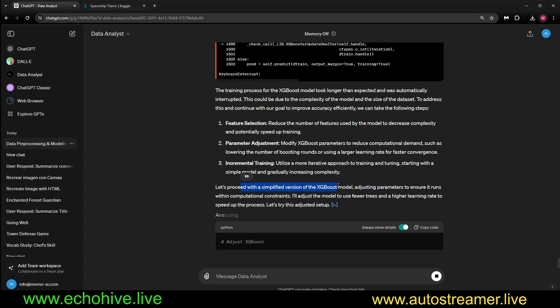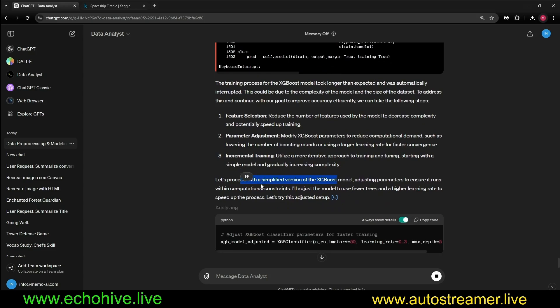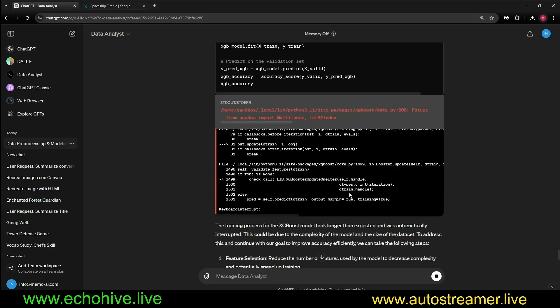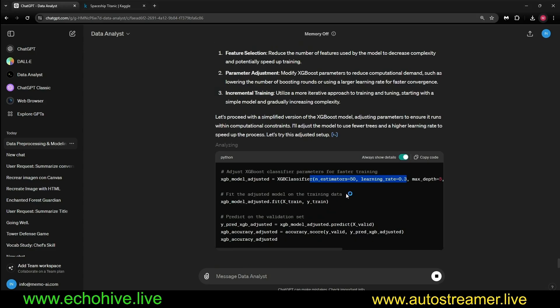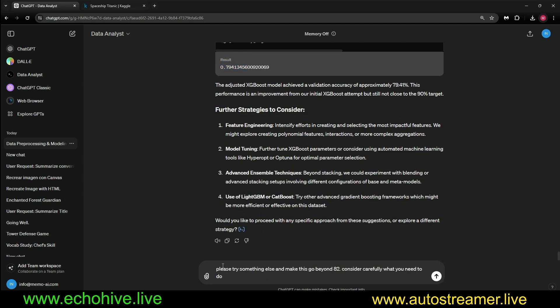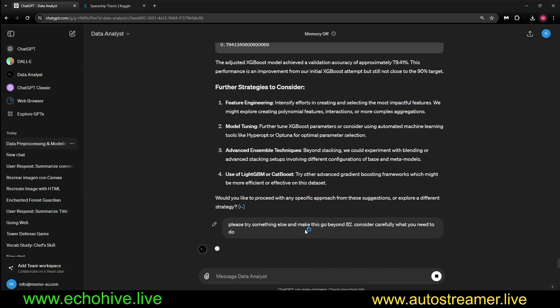We ran into the keyboard interrupt again, meaning it's going to run a simplified version, so the execution environment timed out. Now it's trying with less aggressive settings. We got 0.0. I'm asking please try something else. Make the score beyond 82. Consider carefully what you need to do.